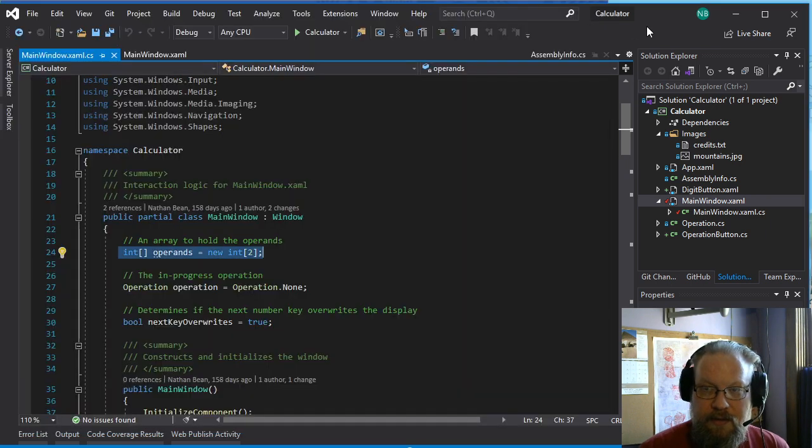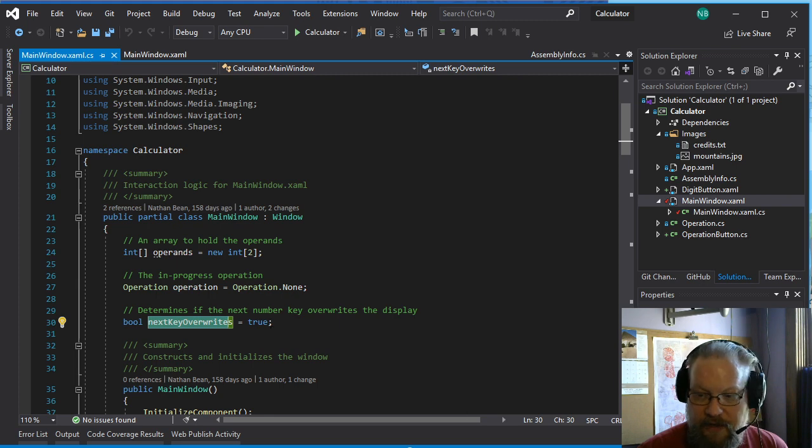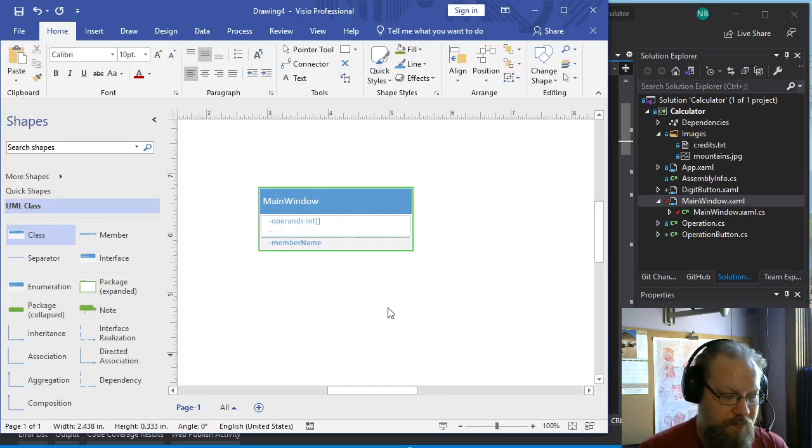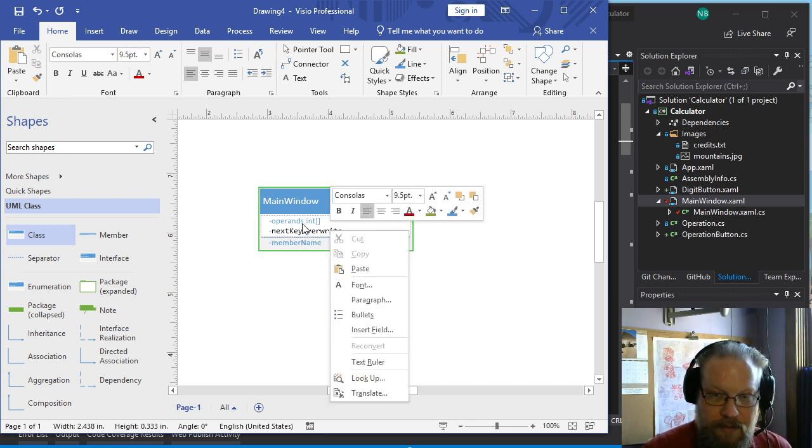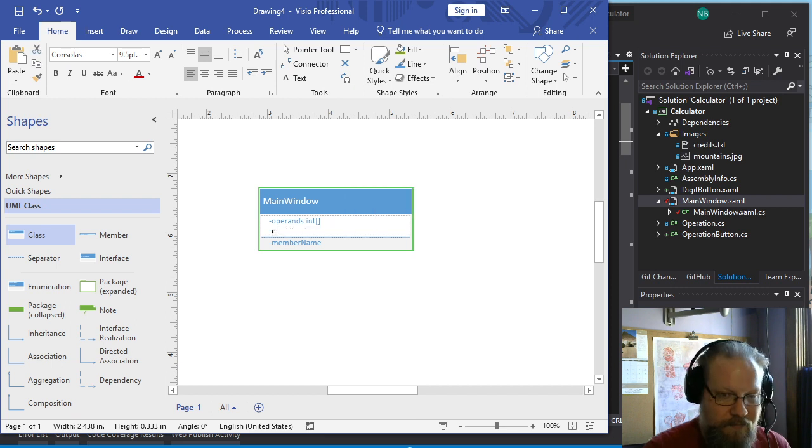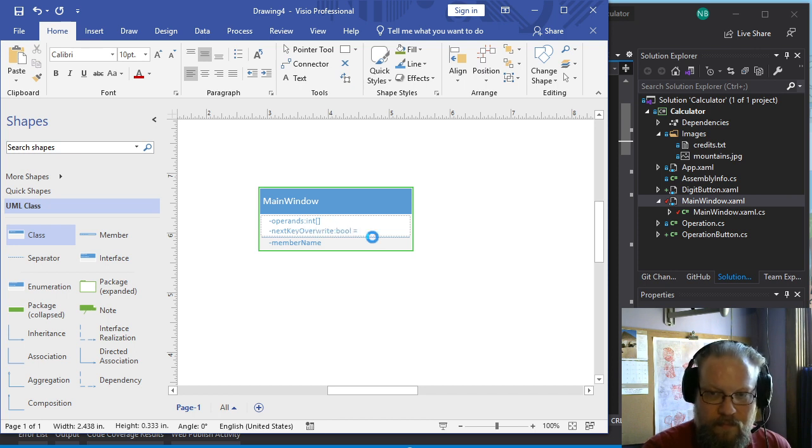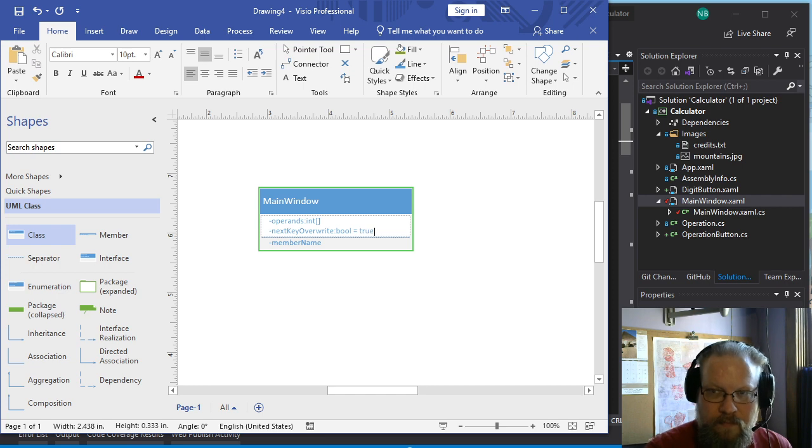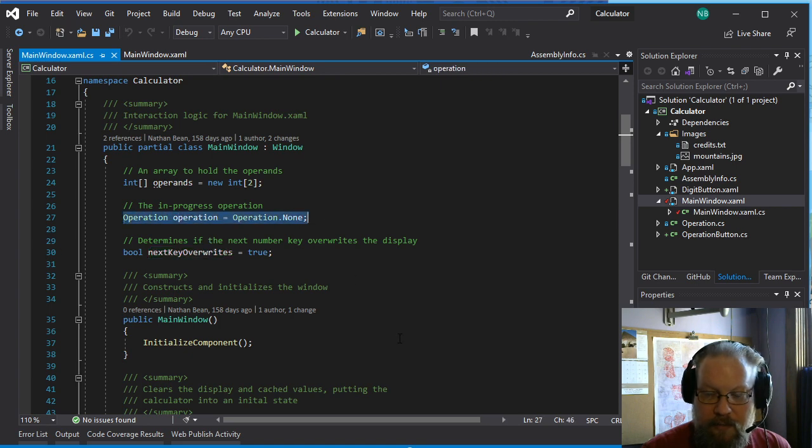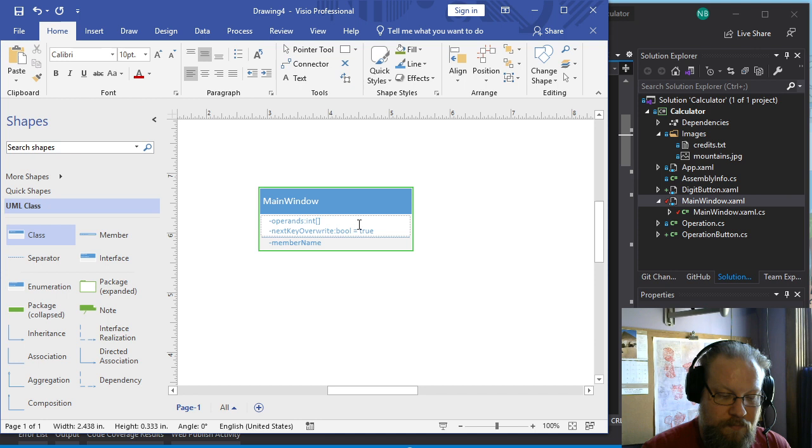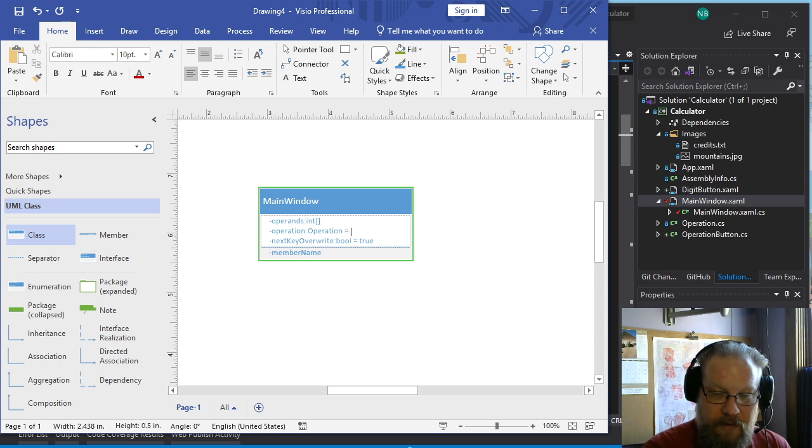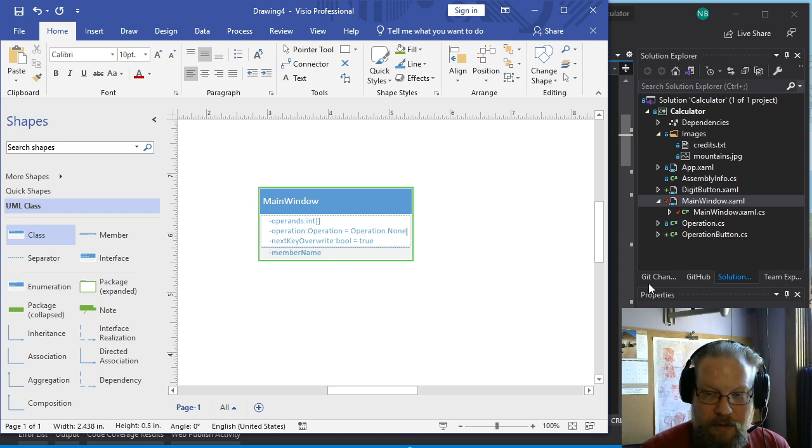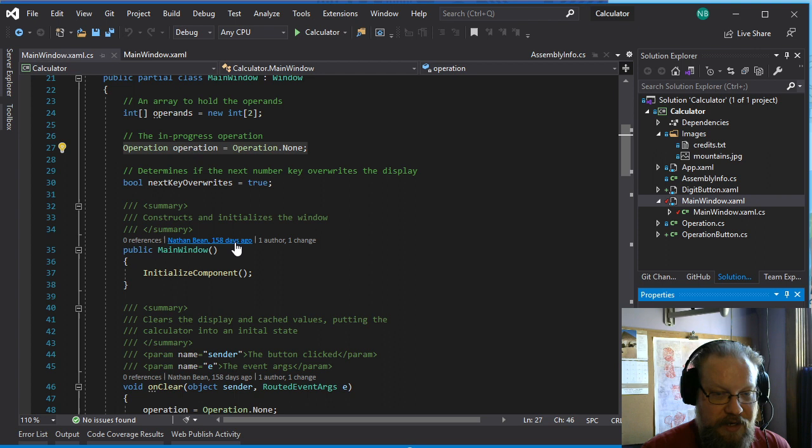And our next one is next key overwrites, which has a default value of true and is a boolean. So next key overwrite. And also an operation which type is operation. It has a default value operation. So that is all the private fields. So that's pretty straightforward. It's what we've already done.